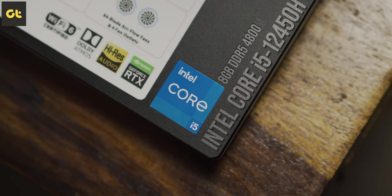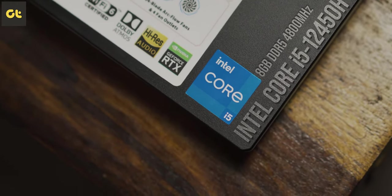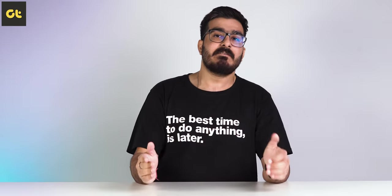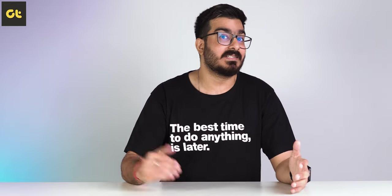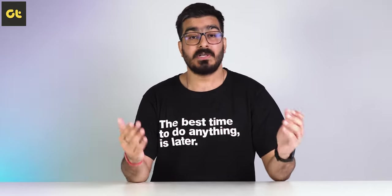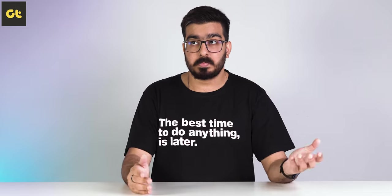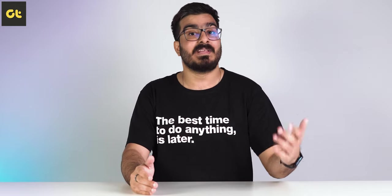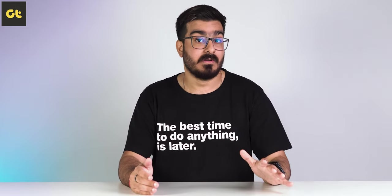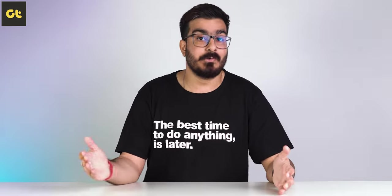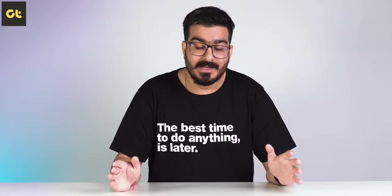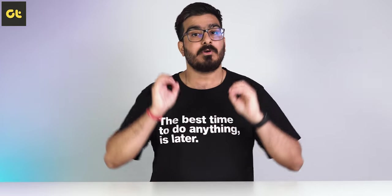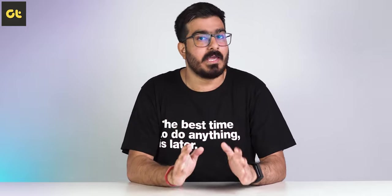Instead, you can save a buck and go for one of those 11th Gen laptops that still come with the same GPU. Those will cost you at least like ₹10,000 to ₹15,000 cheaper and will definitely last you for a long time. So if you're primarily buying it just for gaming, even the 11th Gen variants should be fine.